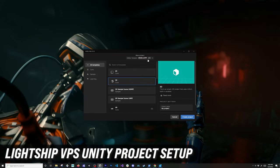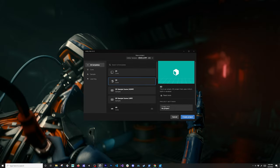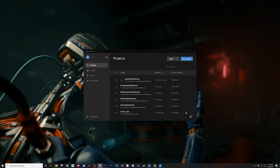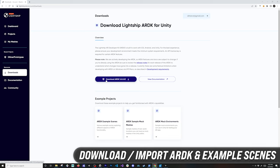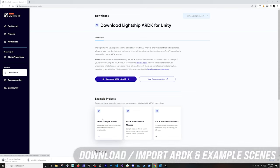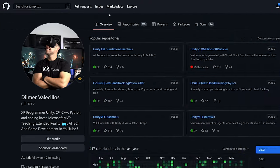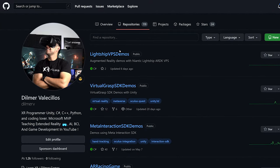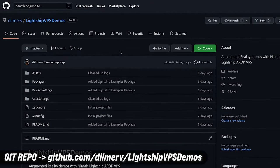The first thing we need to do in Unity is create a project with 2020.3 LTS. I'm going to give it a name and click create project. Once that is created, we're going to download ARDK and also the ARDK example scenes.